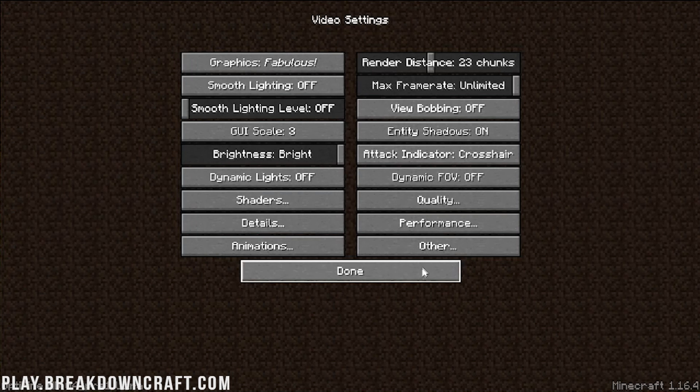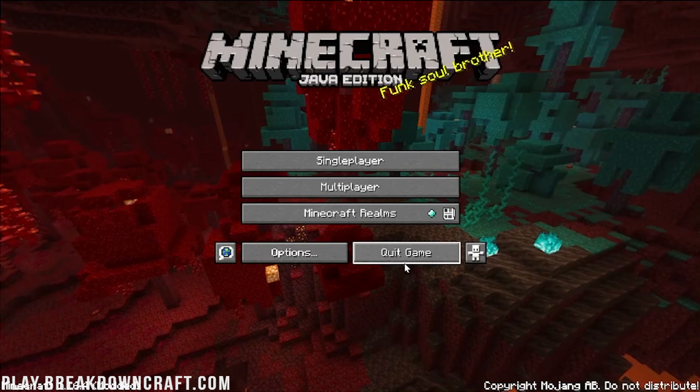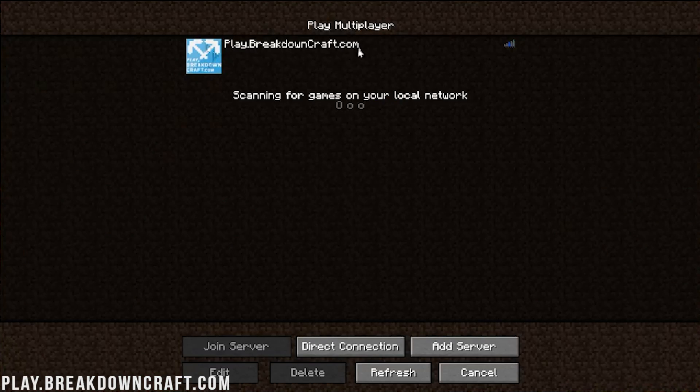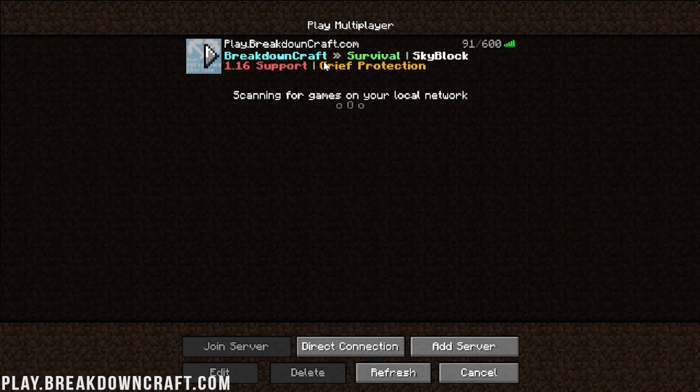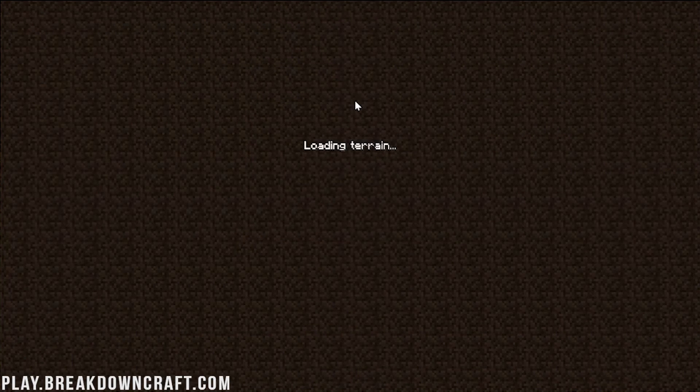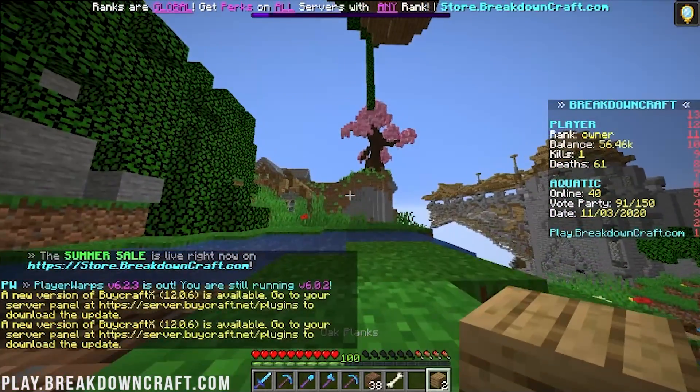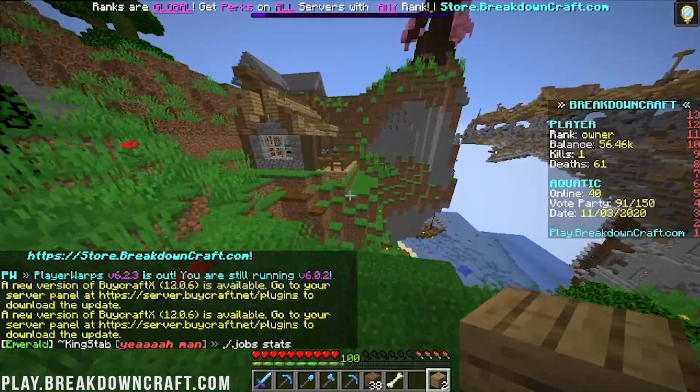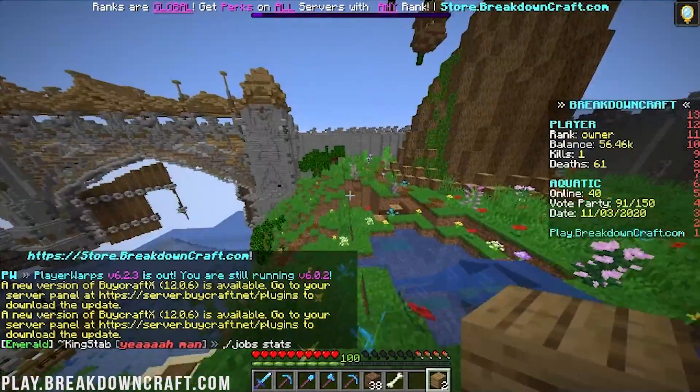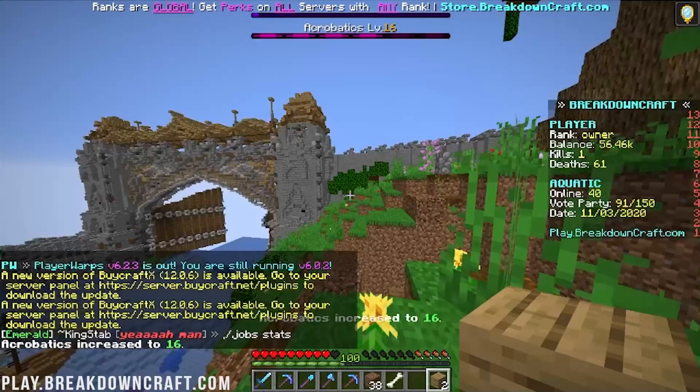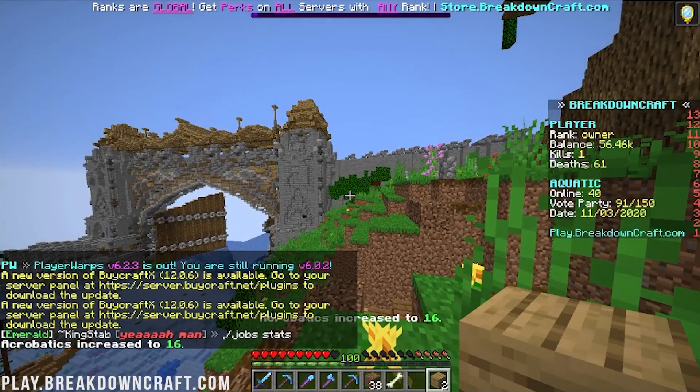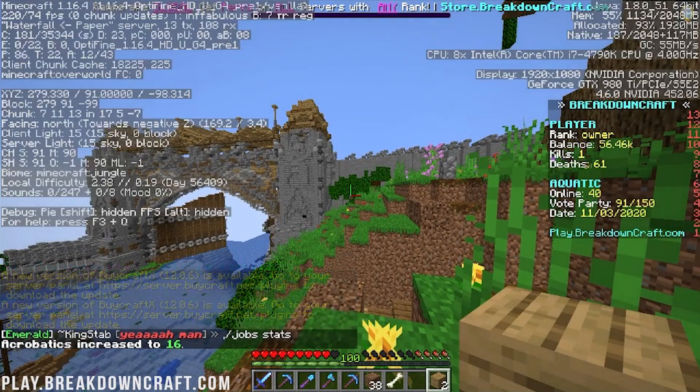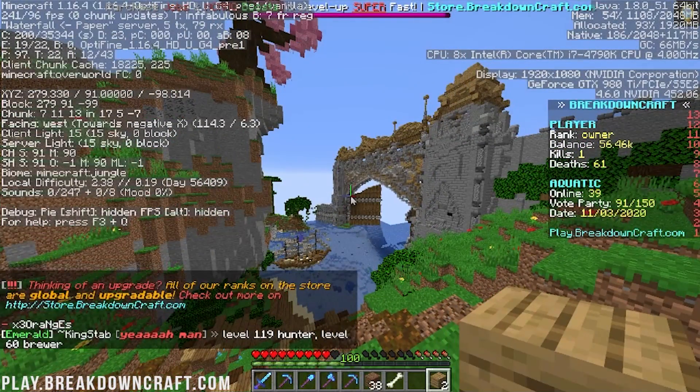And, you know, like I said, we have those other videos coming up. We can go ahead and jump on the best Minecraft server in the multiverse, play.breakdowncraft.com, and check this out real fast. But overall, great stuff. And yeah, there we go. So here we are. We are in game. This is our aquatic survival server actually in Breakdown Craft with Optifine installed.